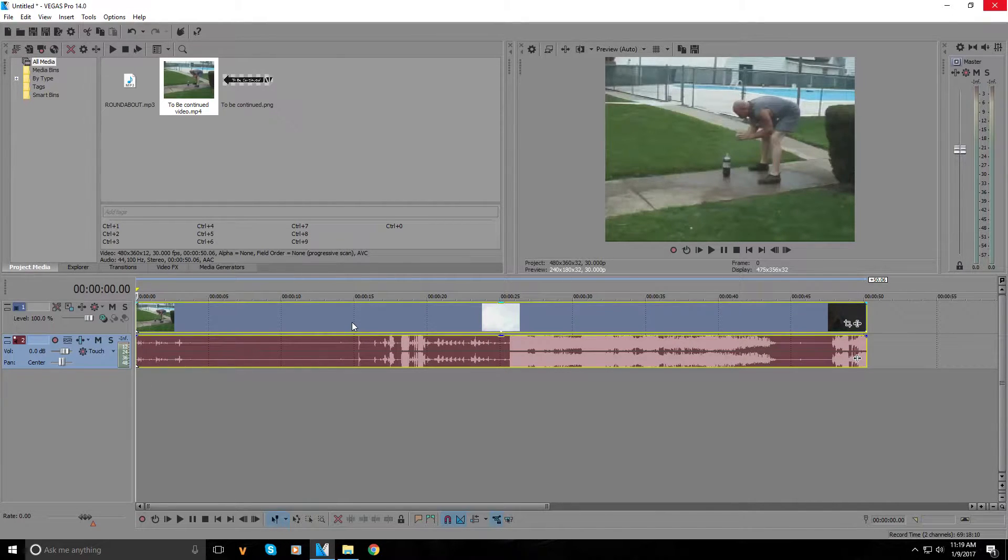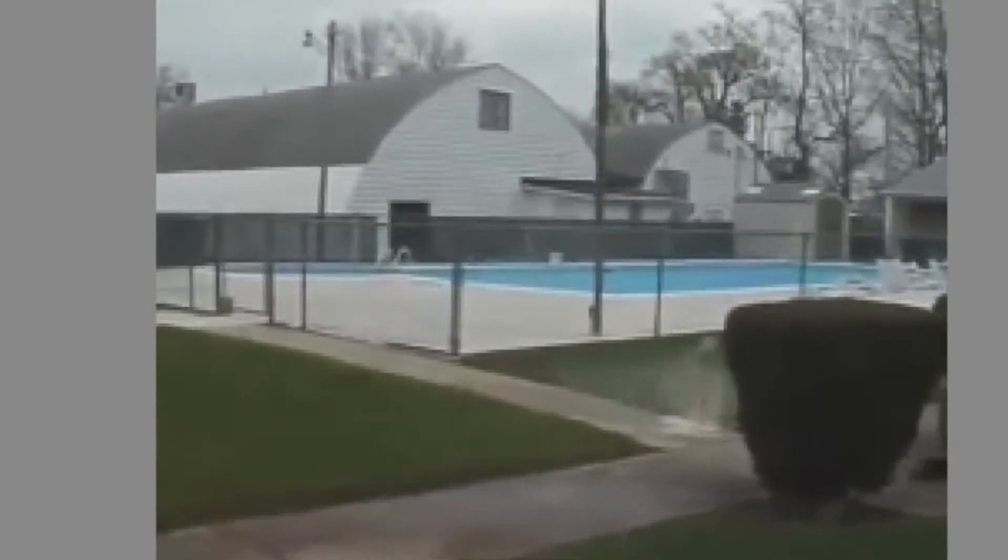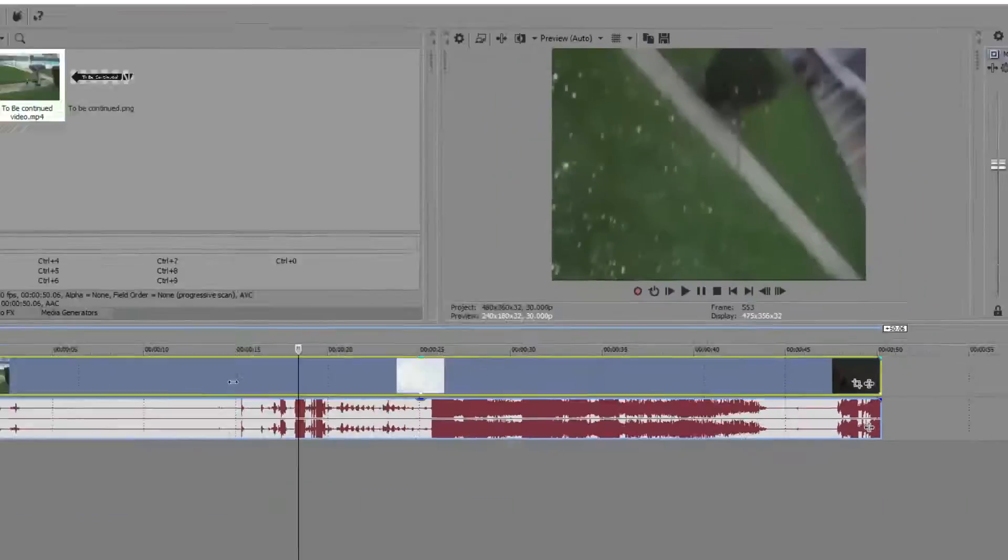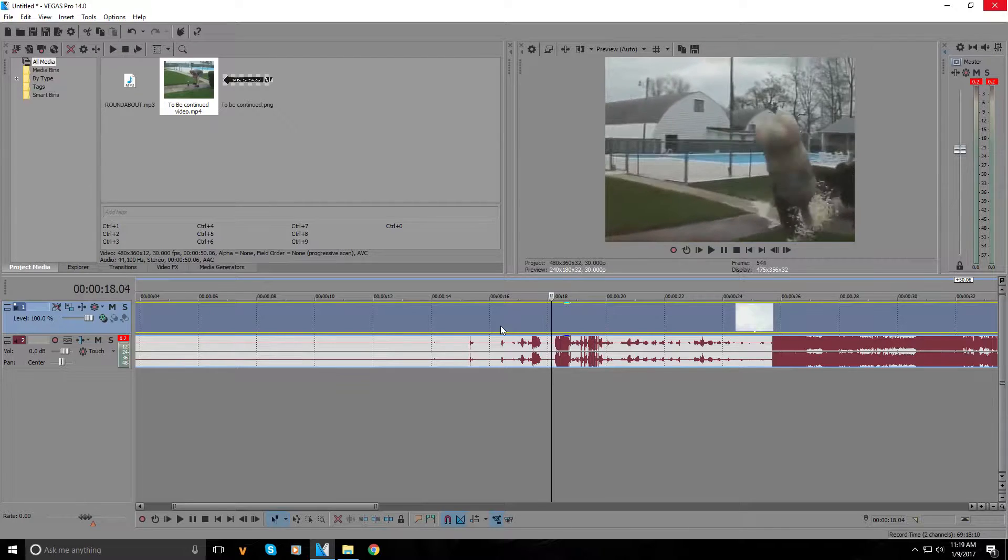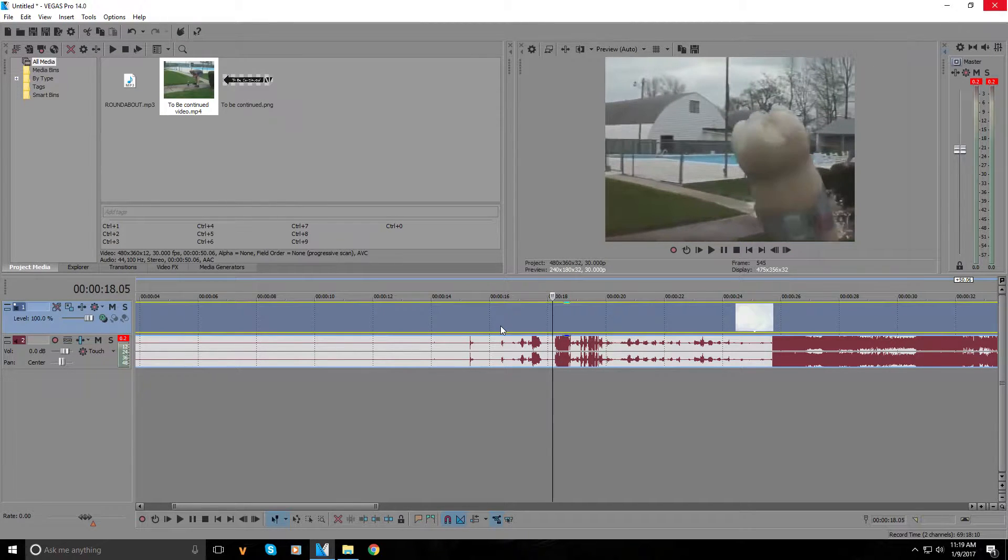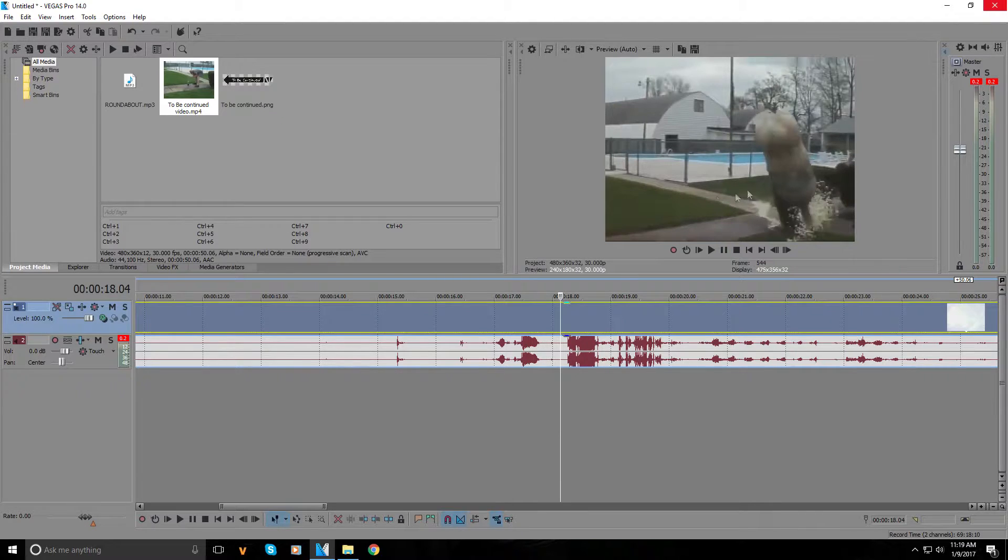We're gonna stop it where we're gonna do the 'to be continued' meme. We're gonna find the frame where we like it the most. About there, that looks pretty good.